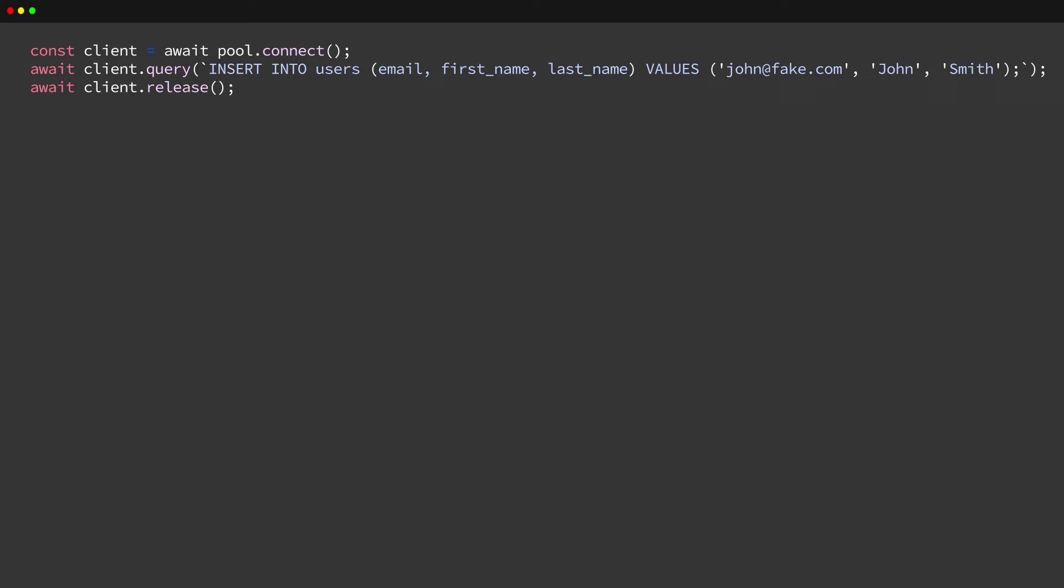The Node Postgres connection pool contains additional functionality that helps further simplify implicit transactions. Normally, if we wanted to execute a SQL query, we would have to lease a connection from the pool and then release it once we're done.